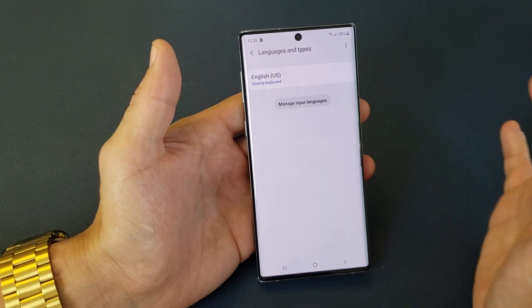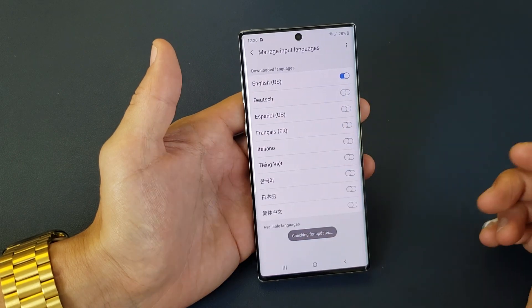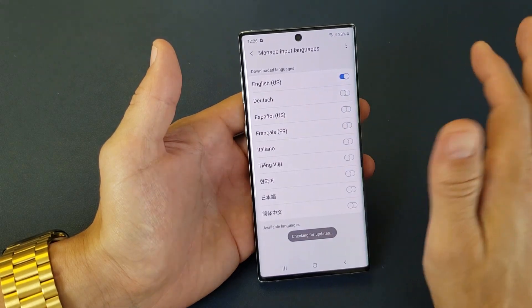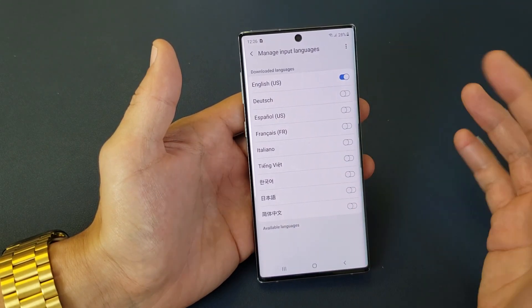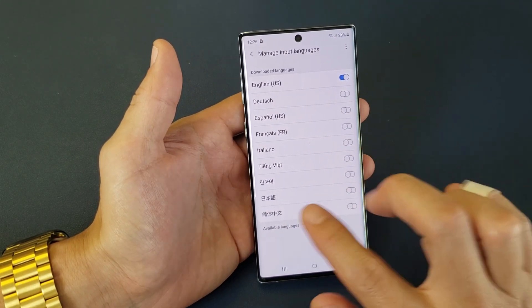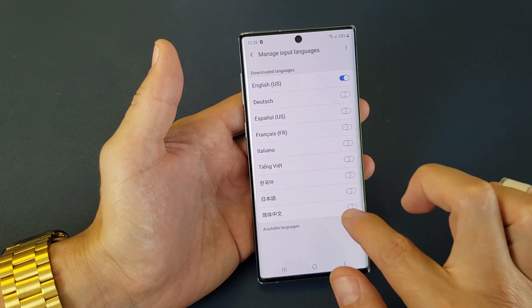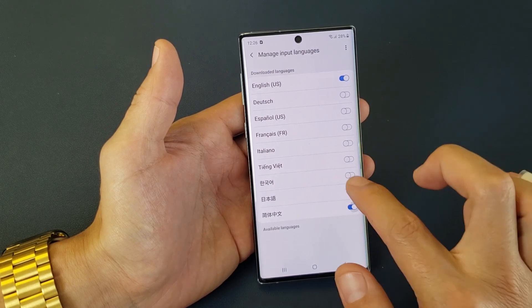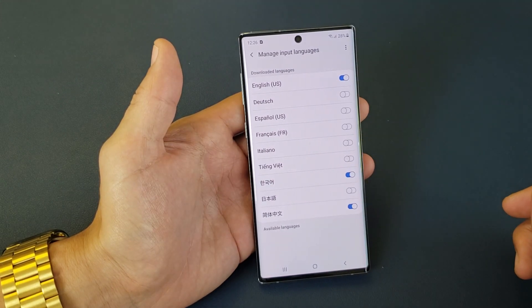So if you want to add more languages, you can add multiple languages — you can put five languages in here if you want. Anyways, there's English here. And then let's add — we'll go ahead and add back Chinese and Korean. So there's three languages on here.